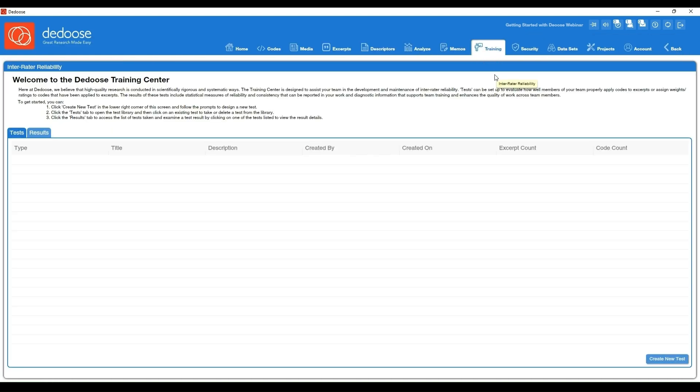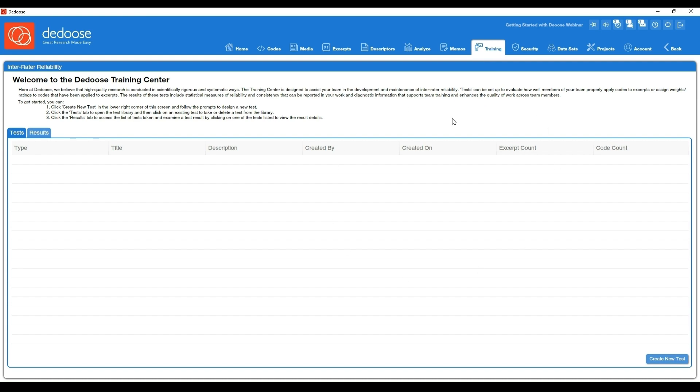The training workspace is great if you want to train someone up on your codebook or test inter-rater reliability using Cohen's kappa, so that's a statistical test that's gauging your level of agreeability between two coders. Know that there are qualitative approaches that you can use within Dedoose to gauge trustworthiness and reliability between two coders. We also have some videos on that, but if you need a Cohen's kappa score, you can get one by creating a test in this workspace.